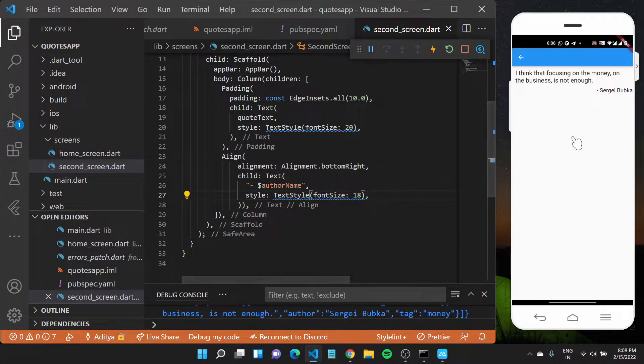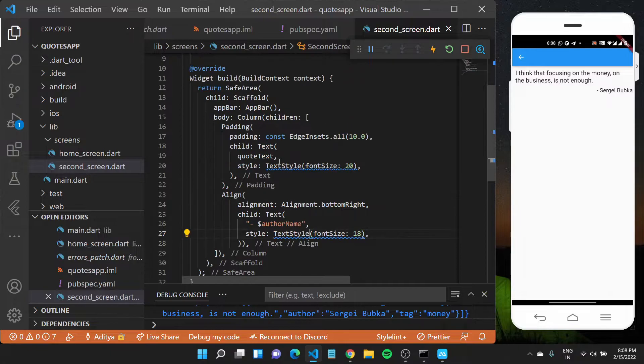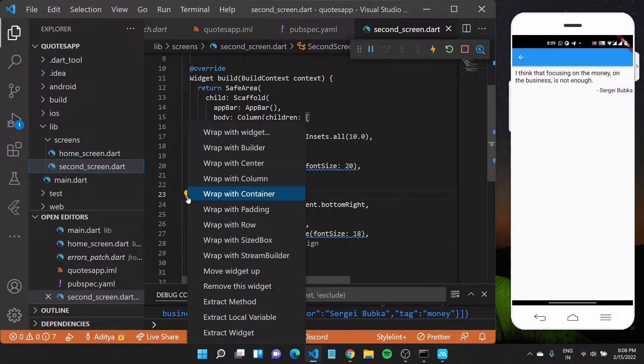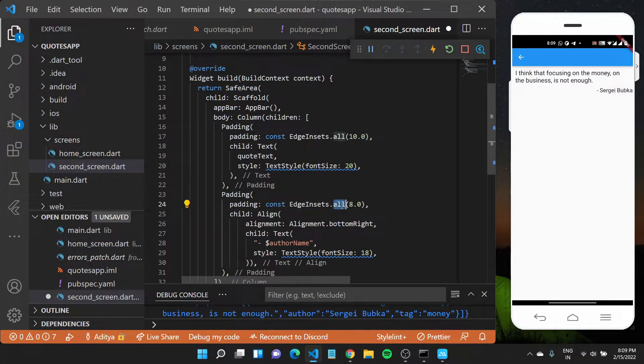All right, so you have this author name appear here but you see it's touching. So I'll also have to wrap this with some padding. Wrap with padding, but instead of doing all, we only want padding on this right side.